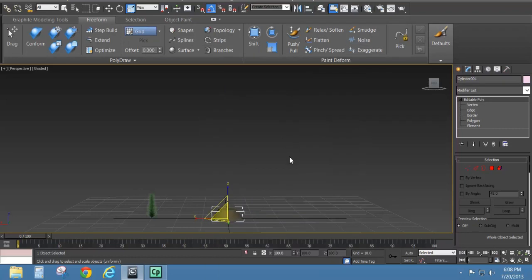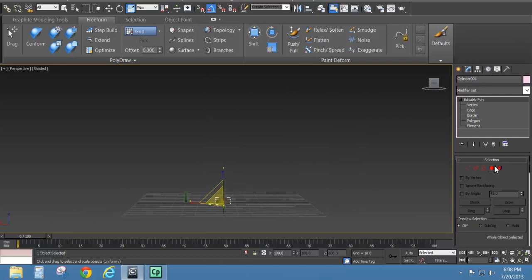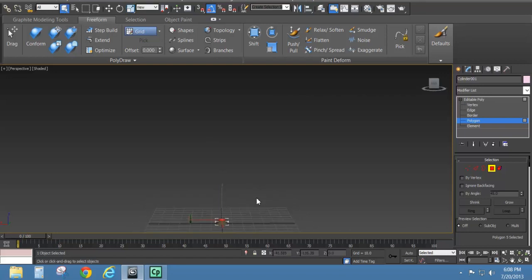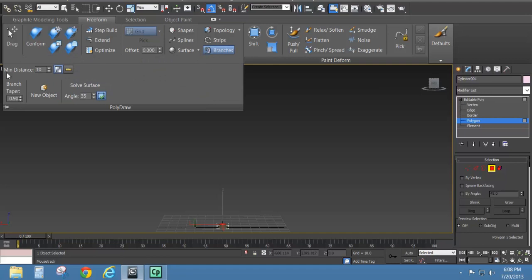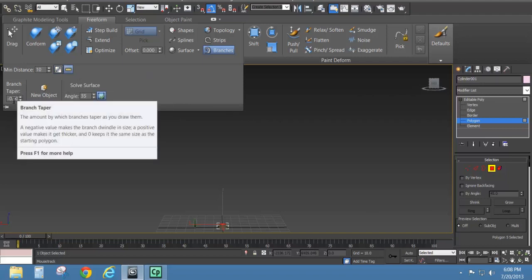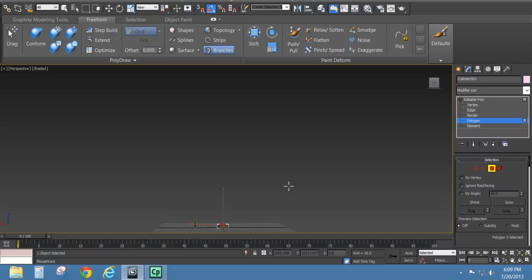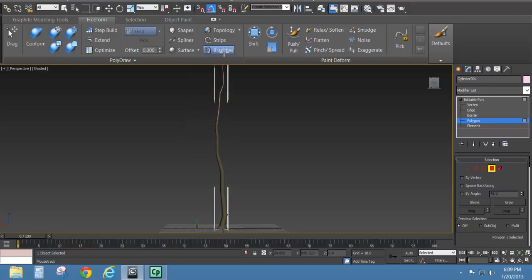I'll zoom out pretty far and make sure the polygon on top is selected. I'll select the Branches tool and open up PolyDraw. I'll switch the minimum distance from pixels to units — 10 units — and leave the branching taper at negative 0.9. The solve surface setting is fine as is. All I need to do is click and drag up to create my pine tree trunk shape.